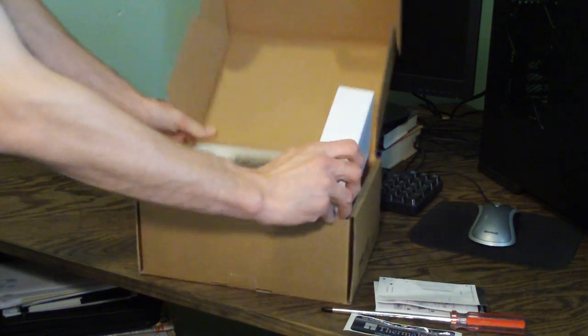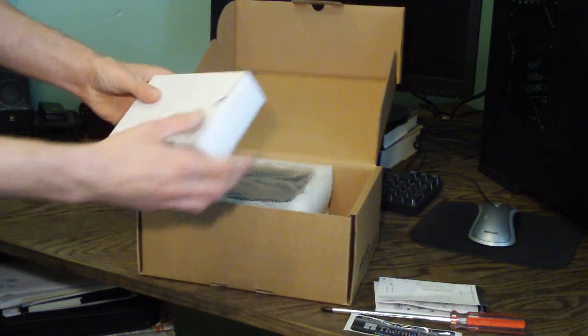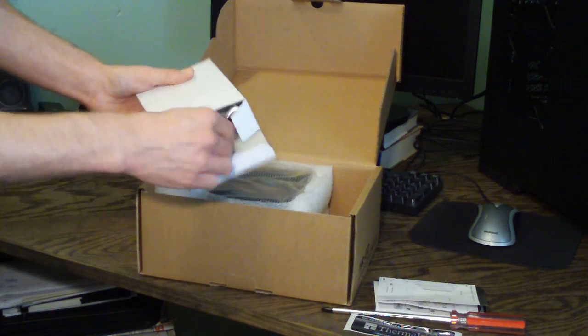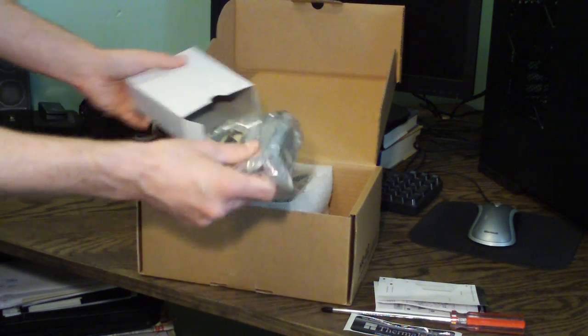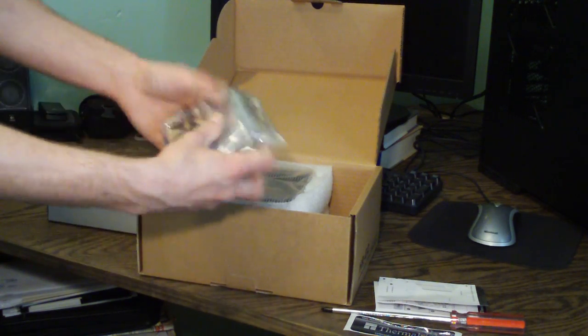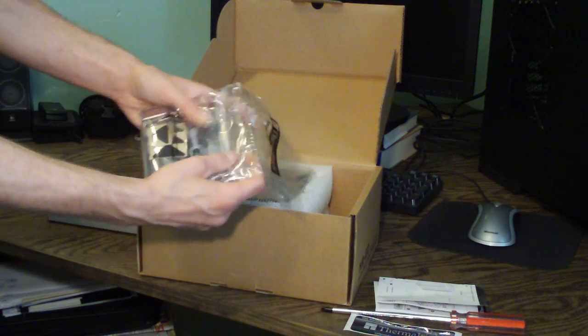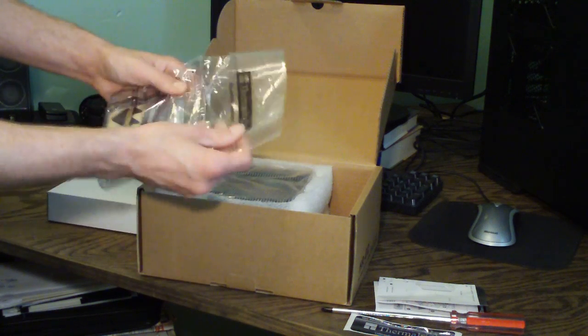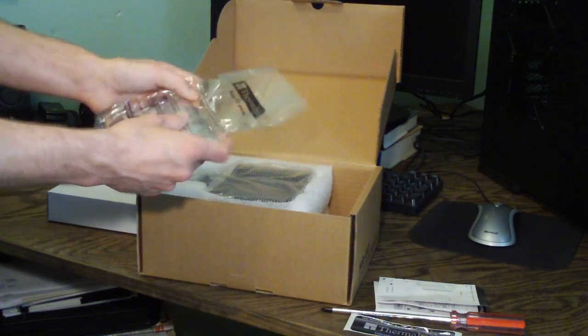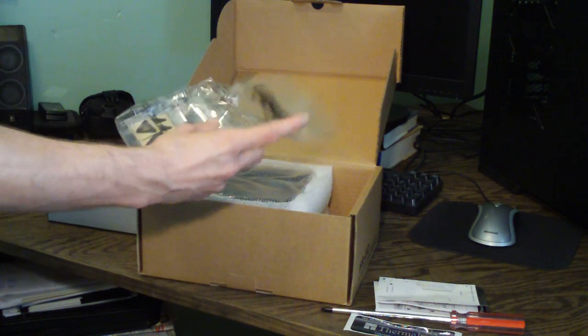And then before we take the cooler out, let's look at what accessories come here. An accessory bag. Open this up.